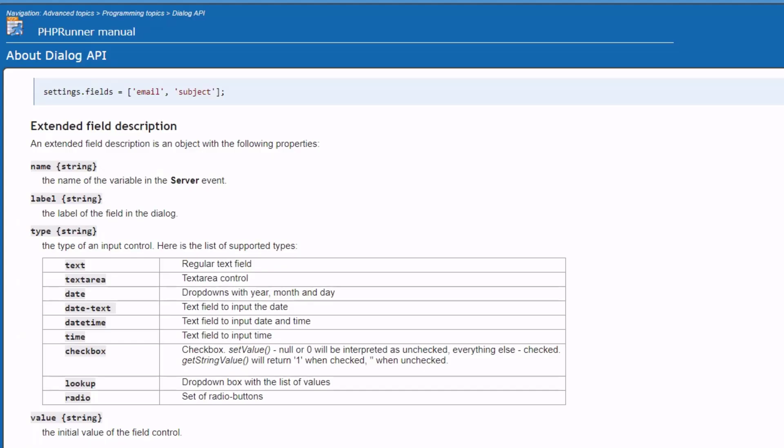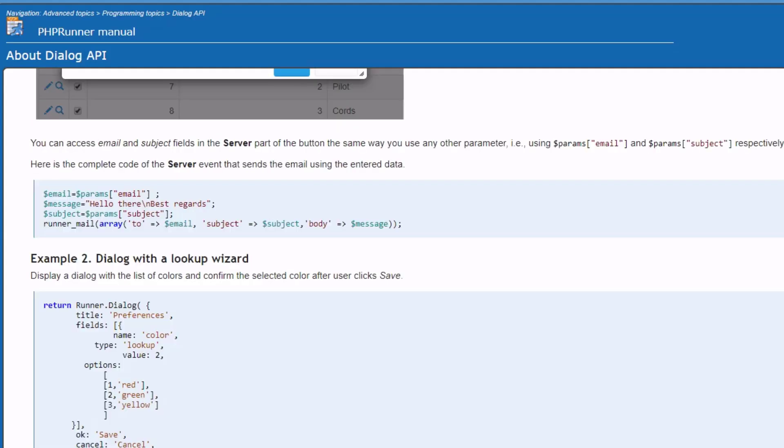Next are checkbox and lookup type fields. We need to specify the list of options in both these field types. Here at one of the examples we can see how it works.